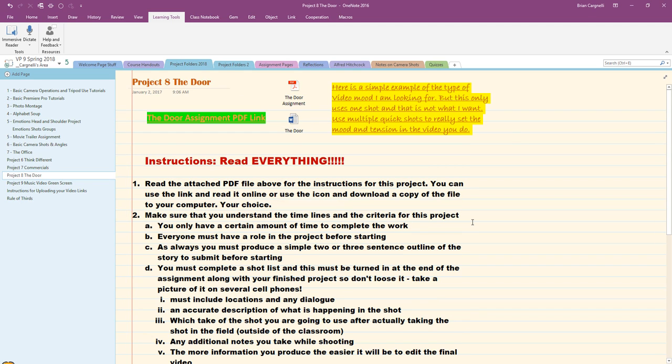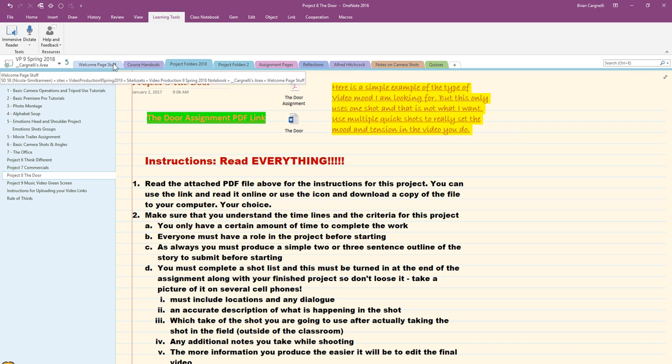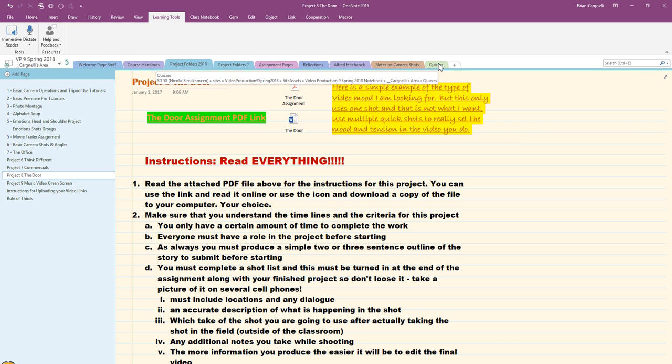So this is the 2016 version of OneNote and you can always know that because all of the different sections are up here on the top rather than down along the side and here are my pages.